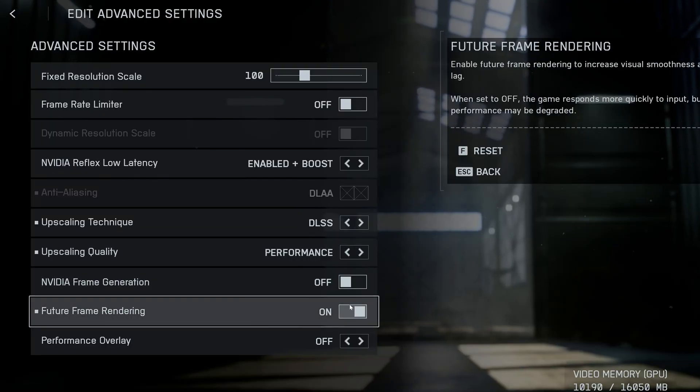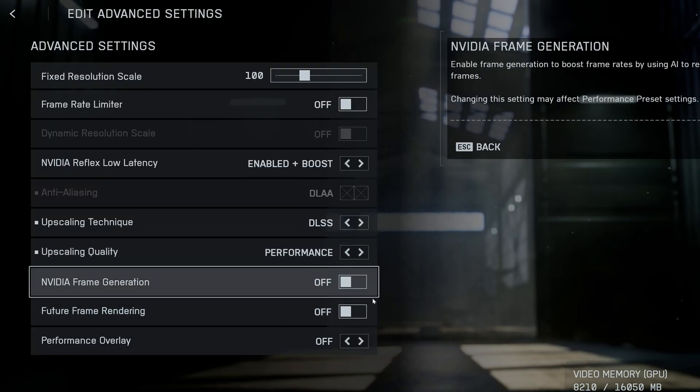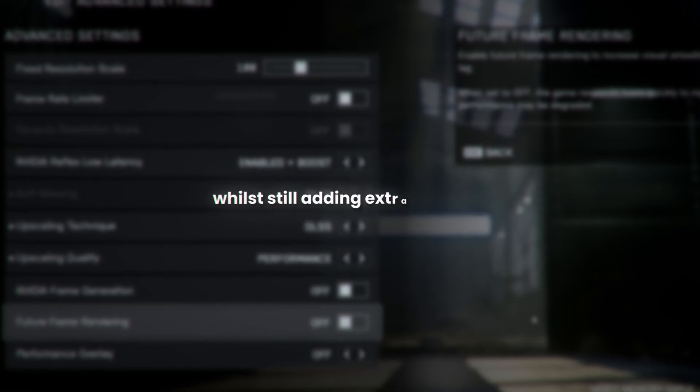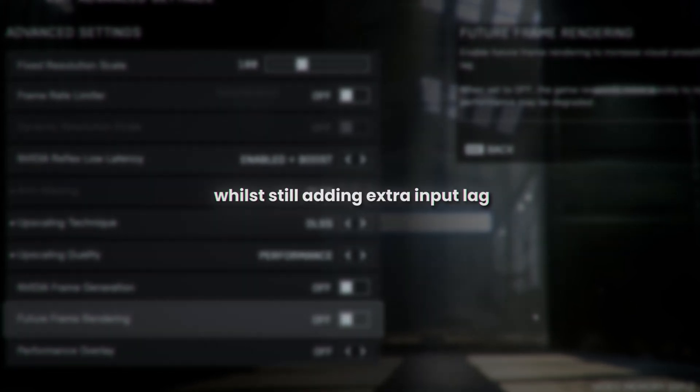Finally, disable future frame rendering, as in its current state, I found it to not affect FPS at all while still adding extra input lag.